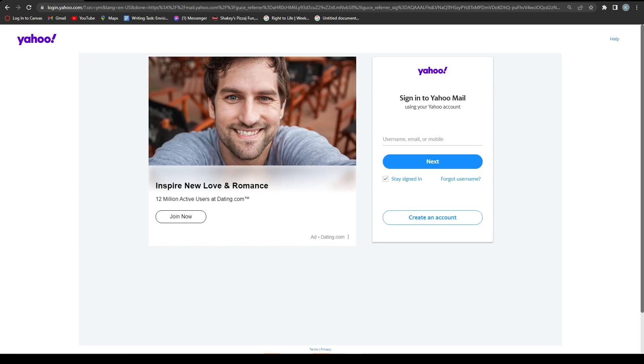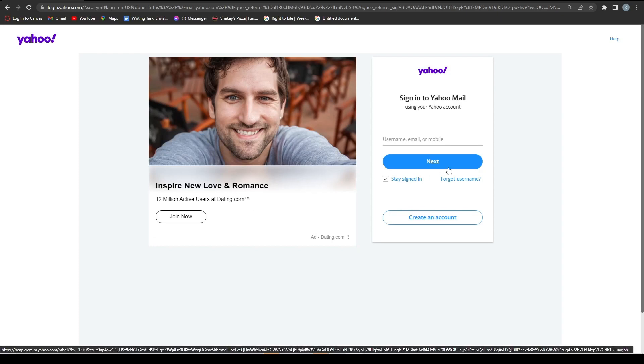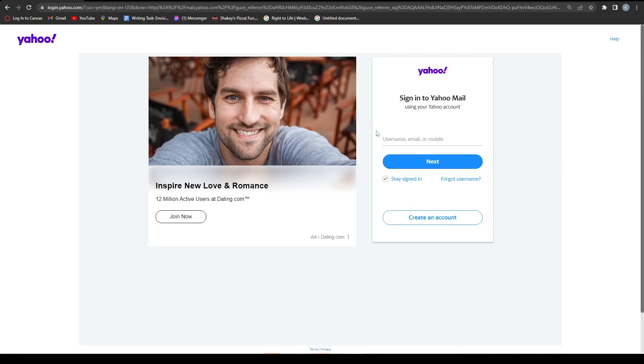Hey guys, in this video I'll be showing you how to make a Yahoo Mail account. So the first thing you want to do is search Yahoo Mail and the first link you open will be this page.